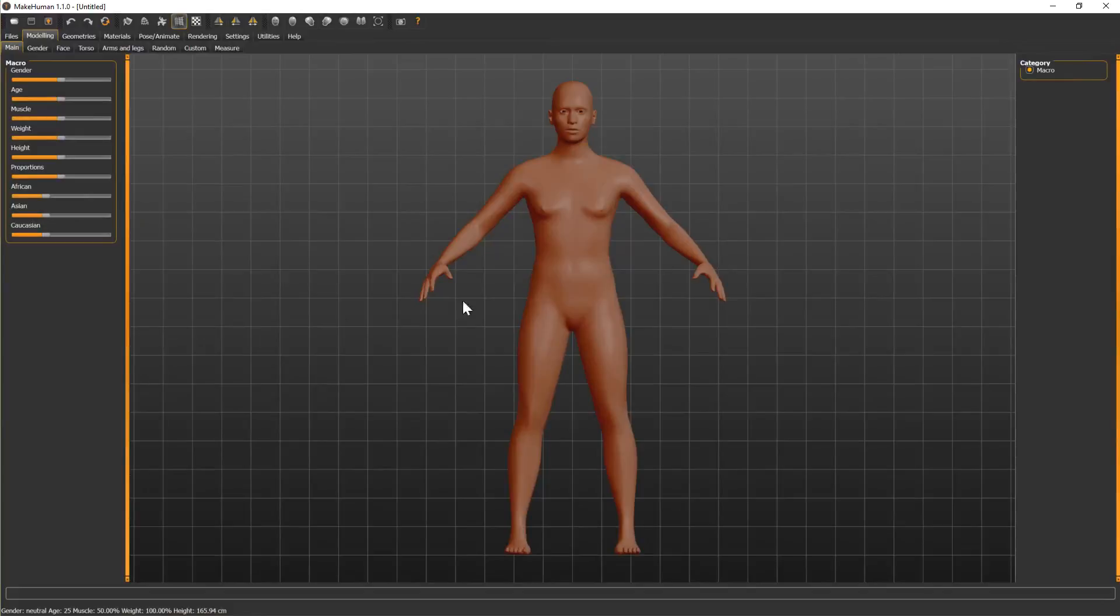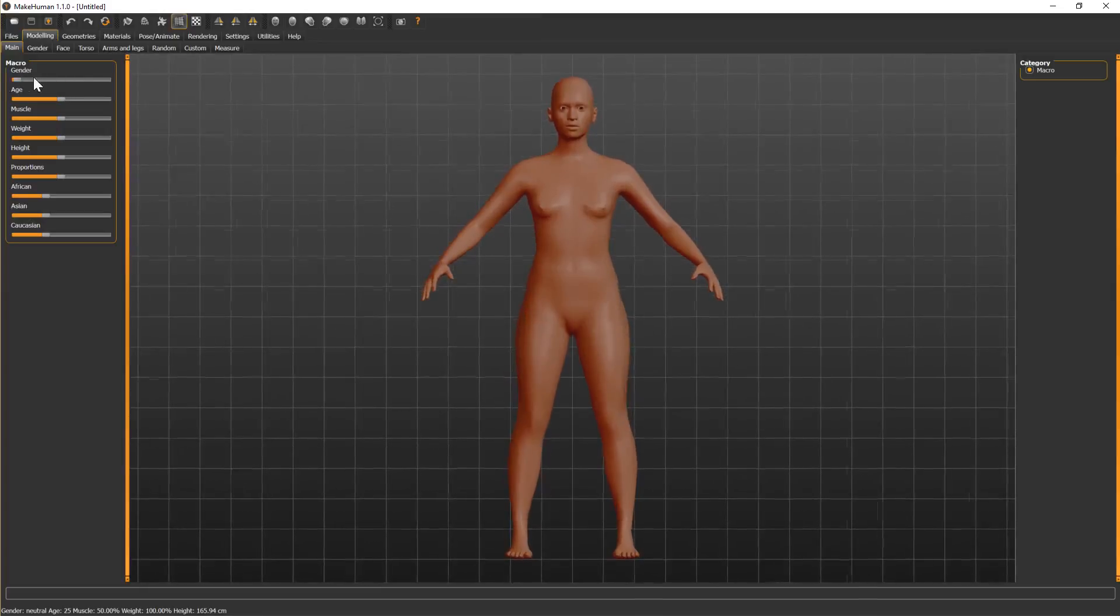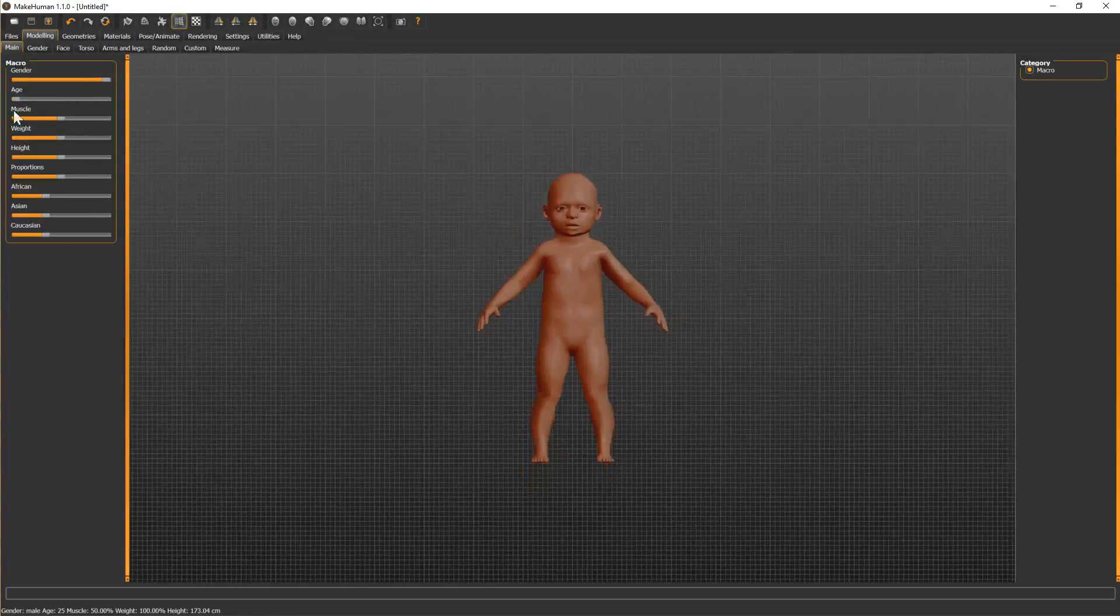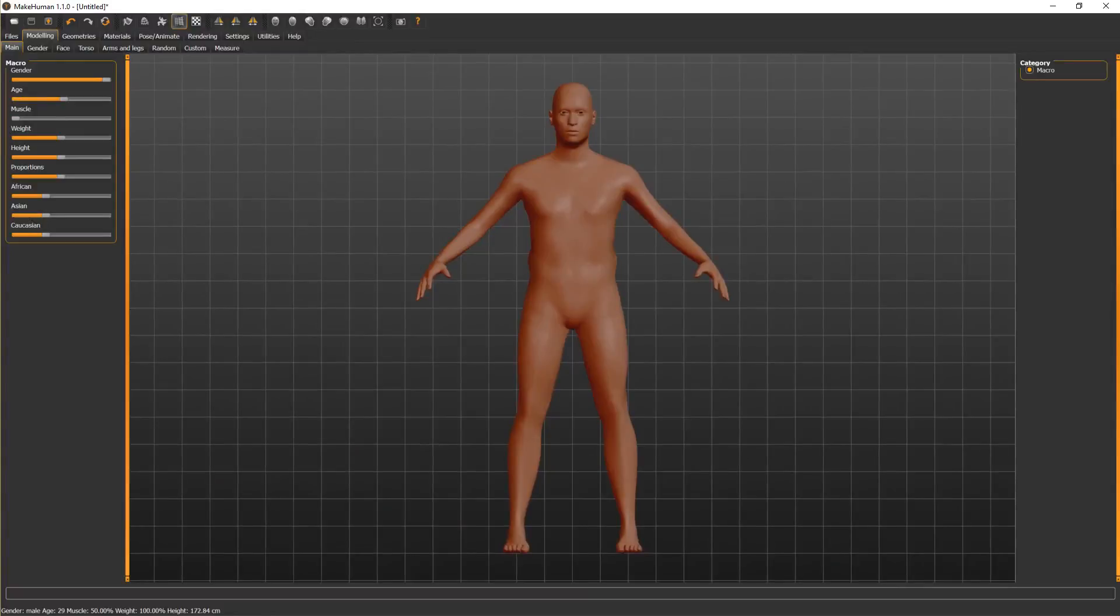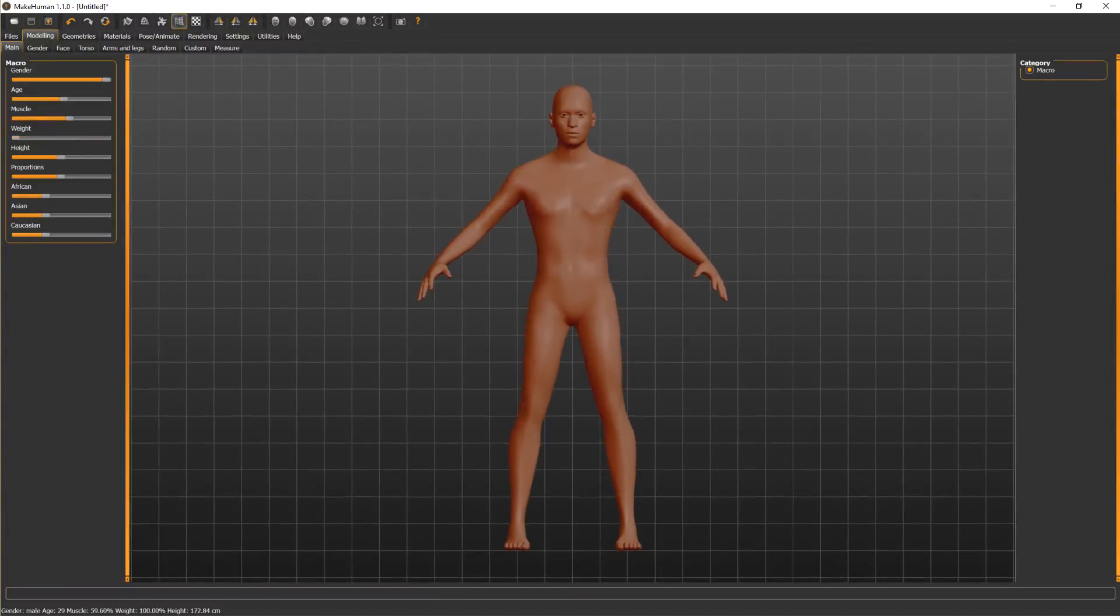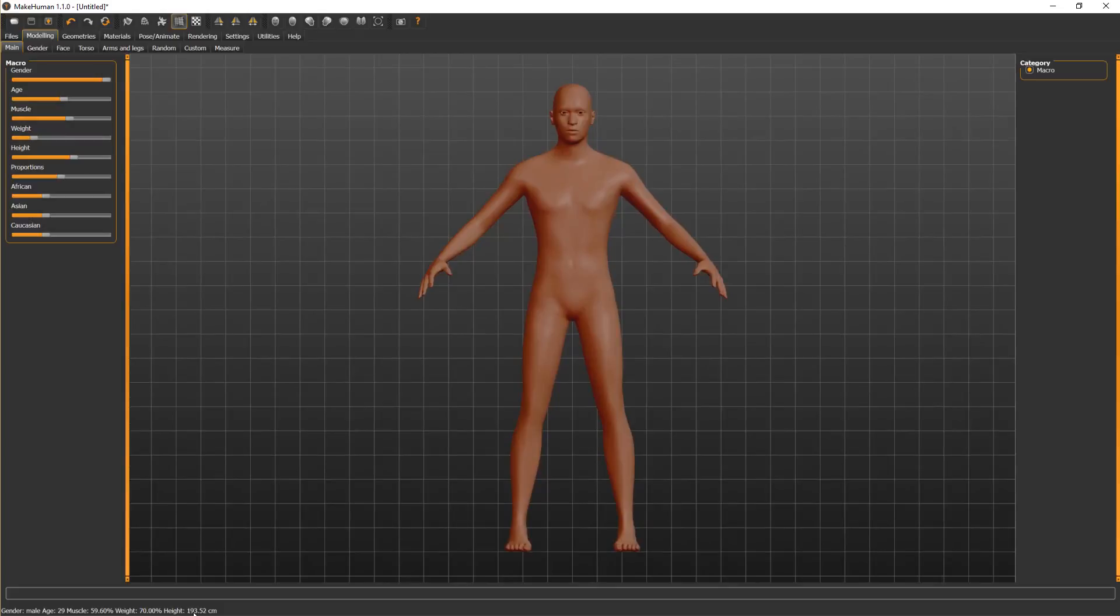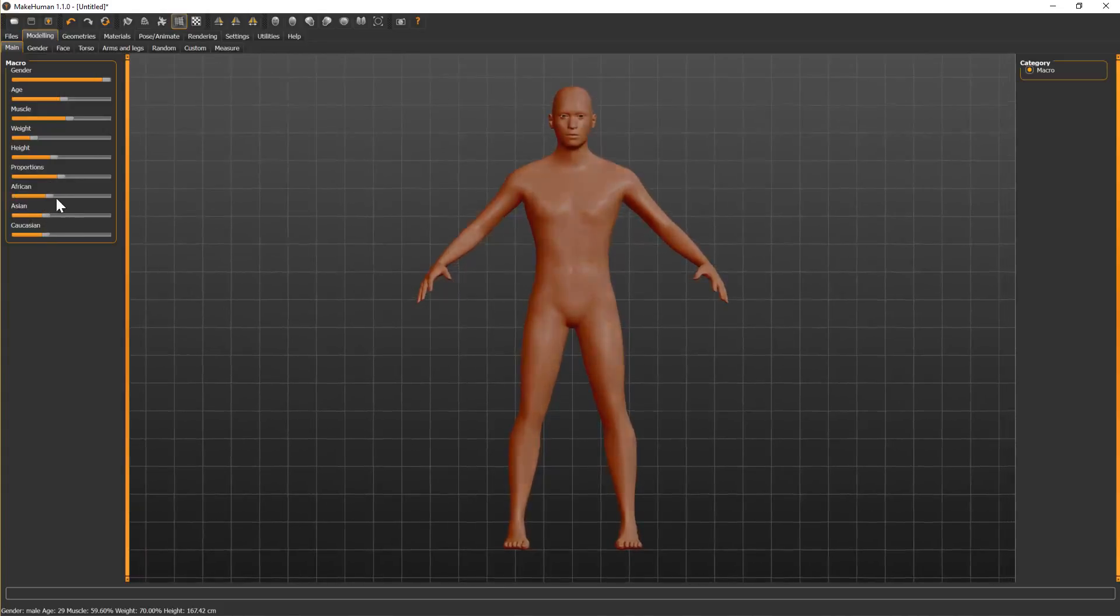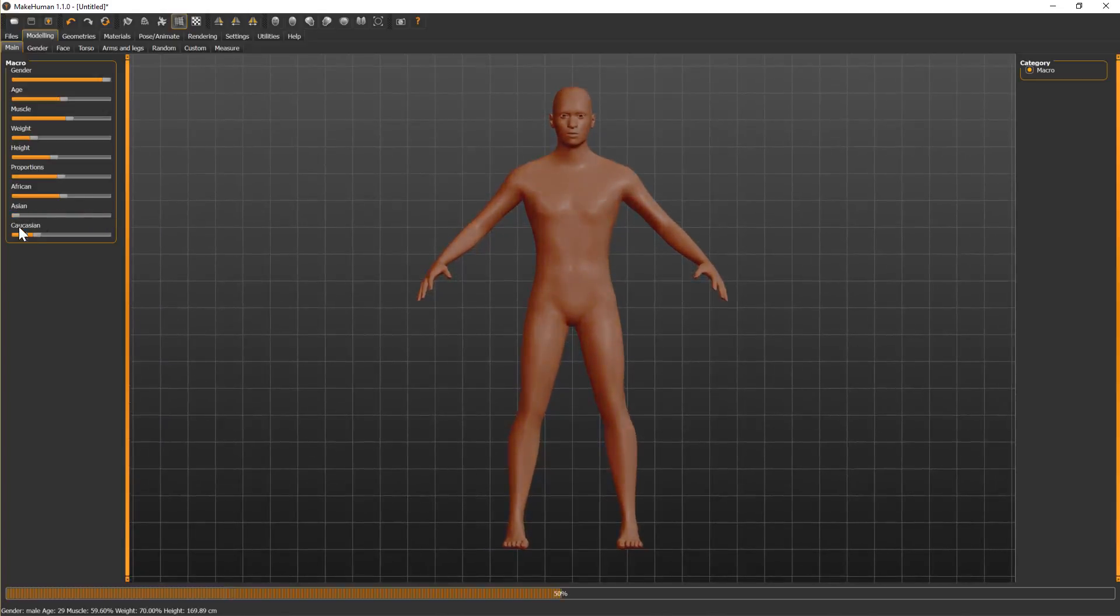You've got a lot of different sliders and you can make it more male or more female. You can adjust the age and it goes right into a little baby, and you can make it muscly or not muscly. You can increase or decrease the weight, adjust the height. Down at the bottom it's giving you the height in centimeters. You can adjust for African, Asian, or Caucasian.